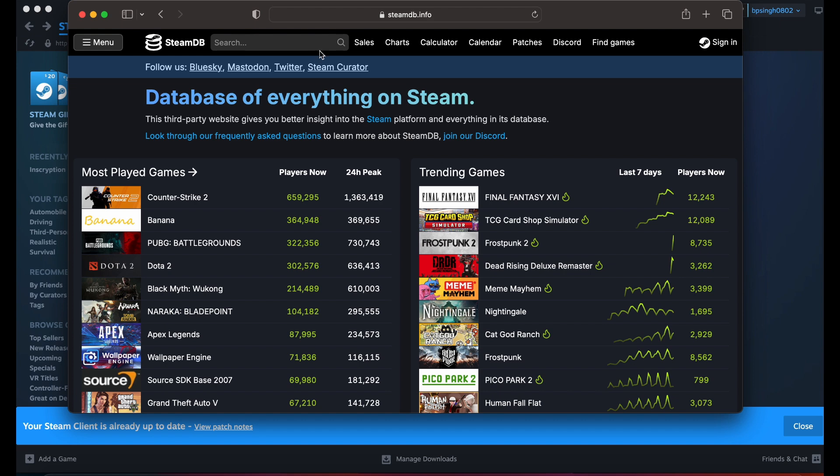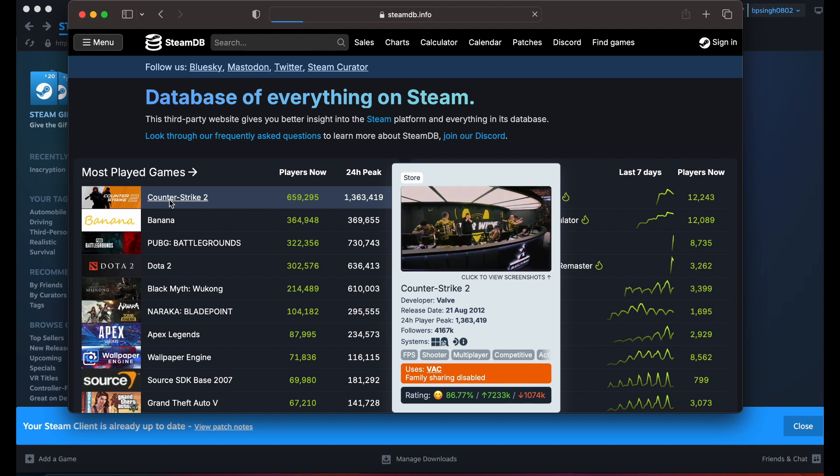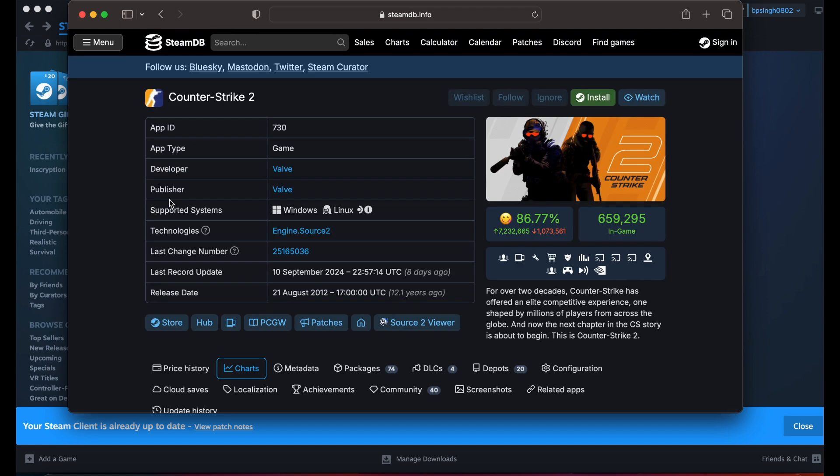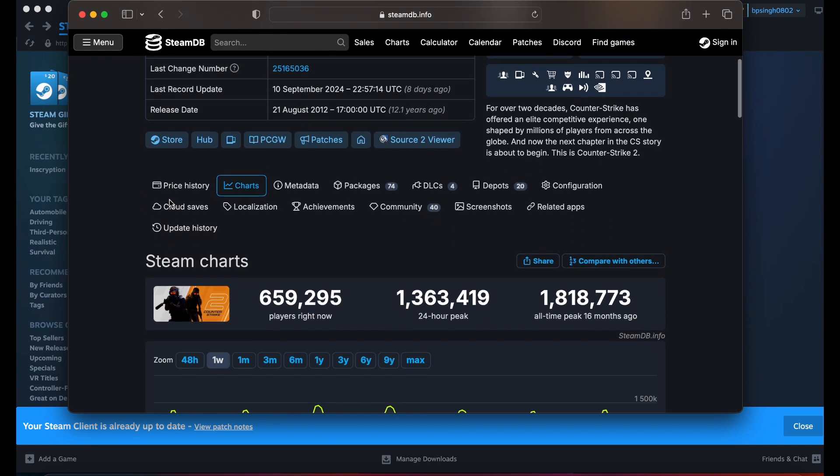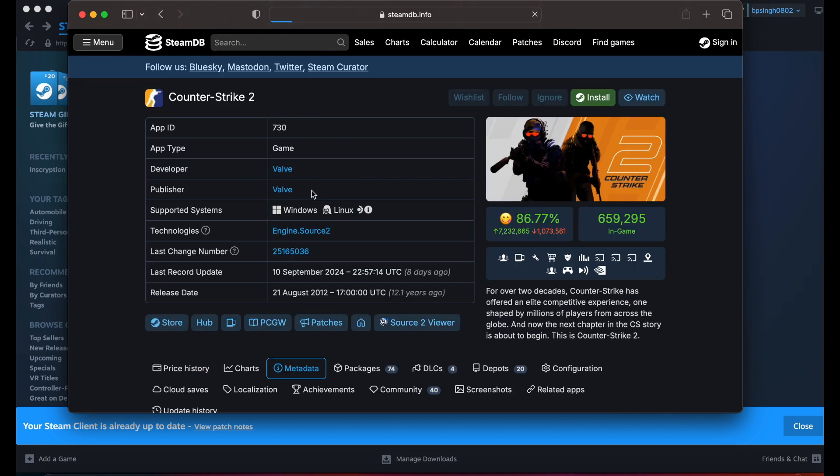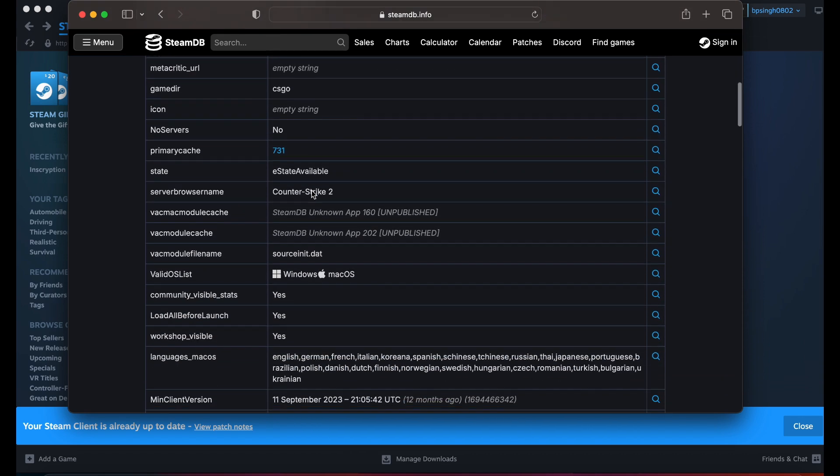In SteamDB, you can search for your game. For example, I'm checking the eligibility of Counter-Strike 2. Move downward to the metadata section where you can check the sharing status.